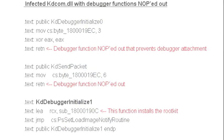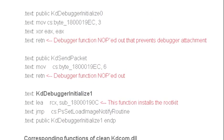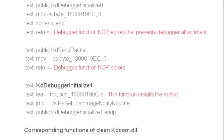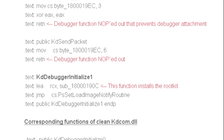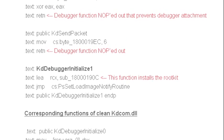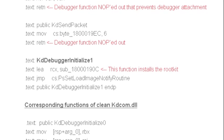GFI Labs Research Fellow Chandra Prakash passed along a piece of his analysis of the TDL4 rootkit on 64-bit machines, and we blogged about that this week.